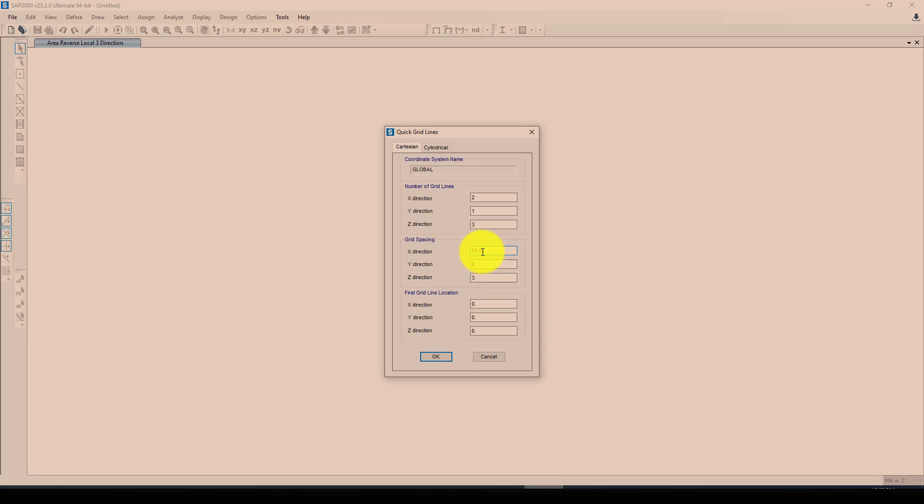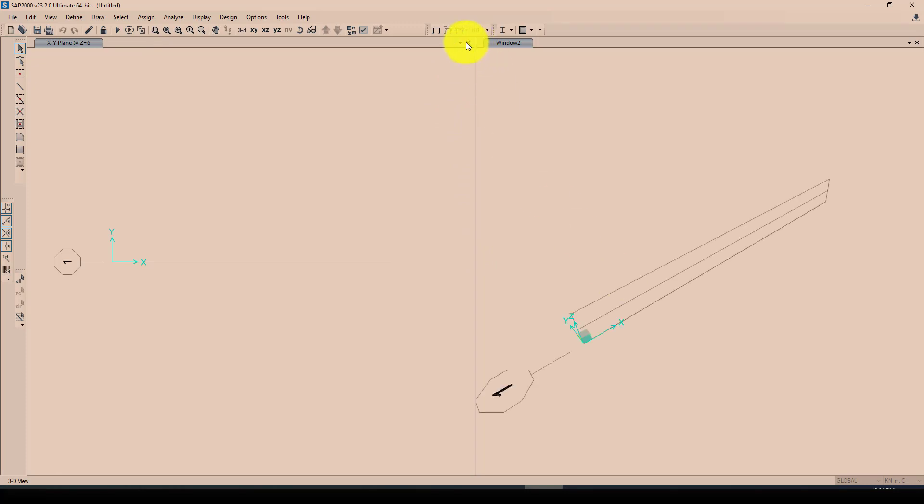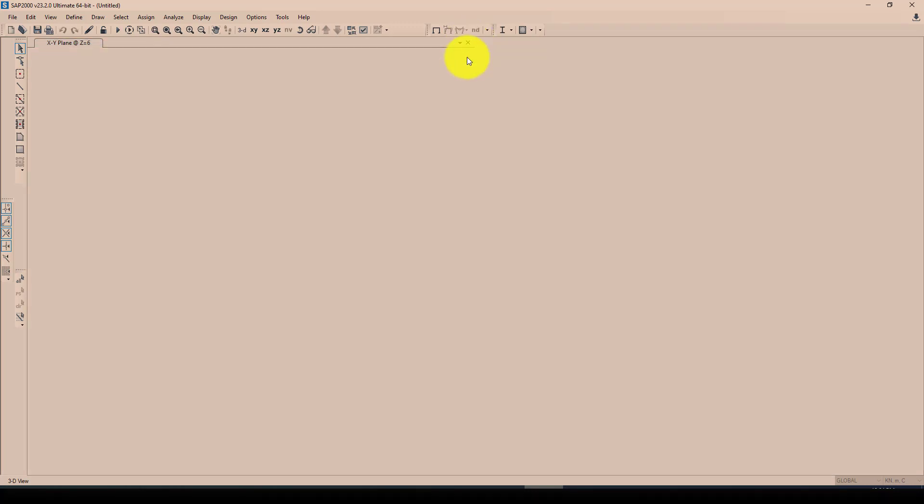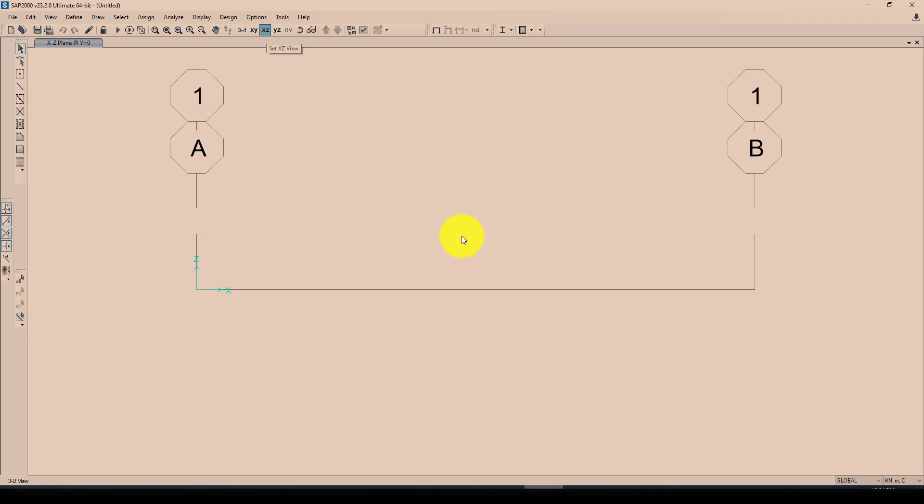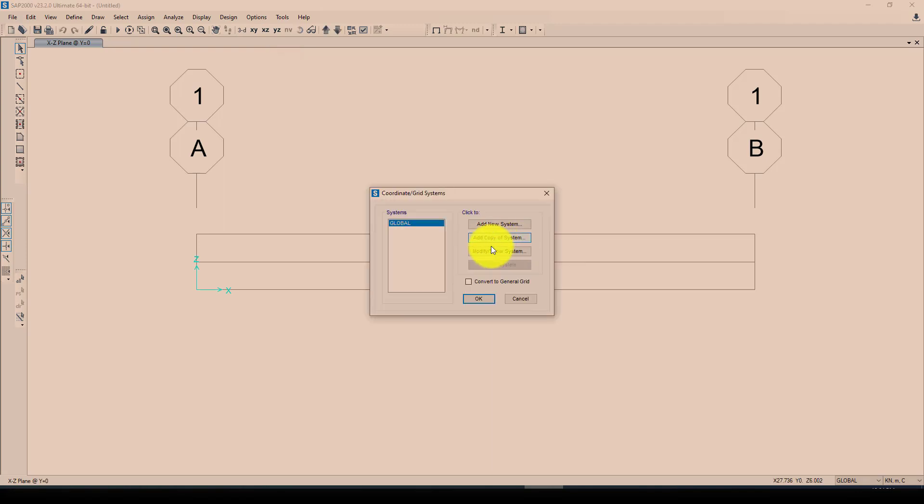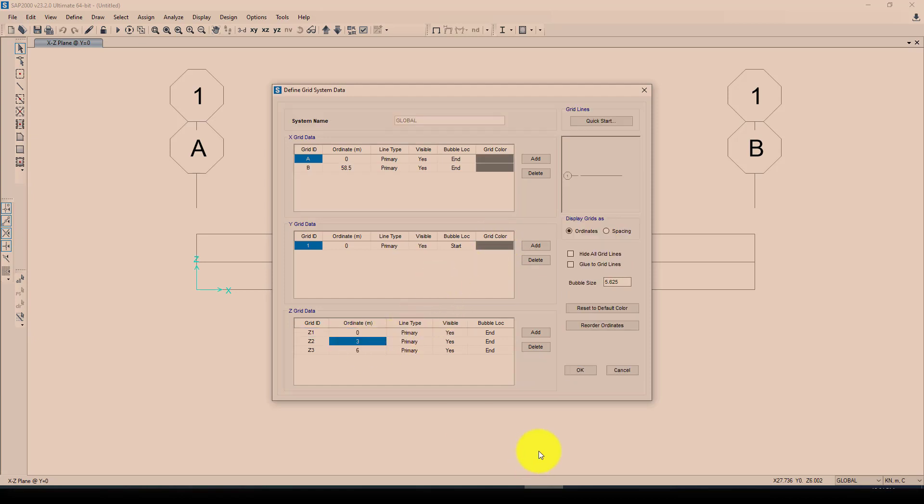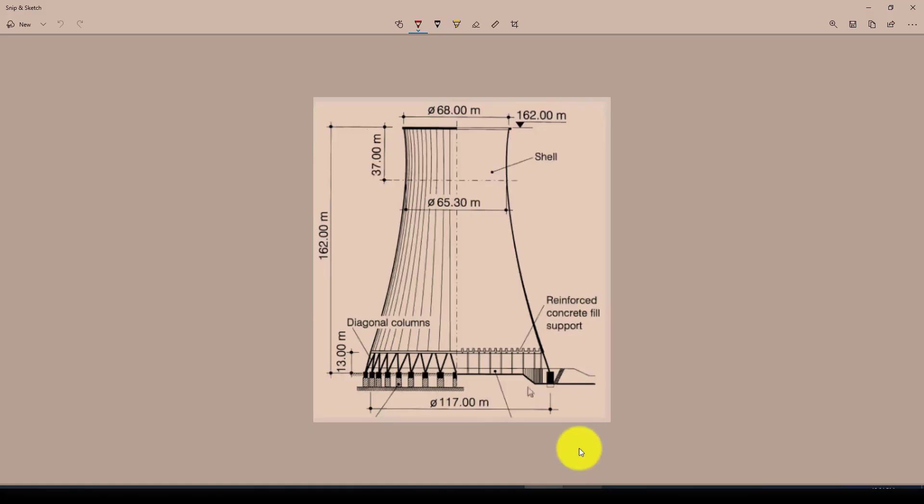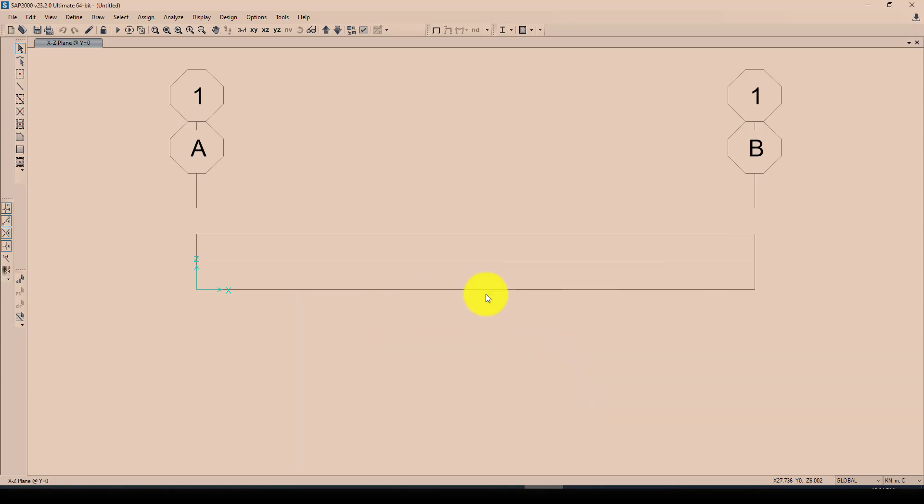Now we can delete one of the windows and I can go to one of the elevation. Now I want to give the height of the tower, so the height of the tower is equal - the first column 30 meters, and the total height of the cooling tower is 162 meters.